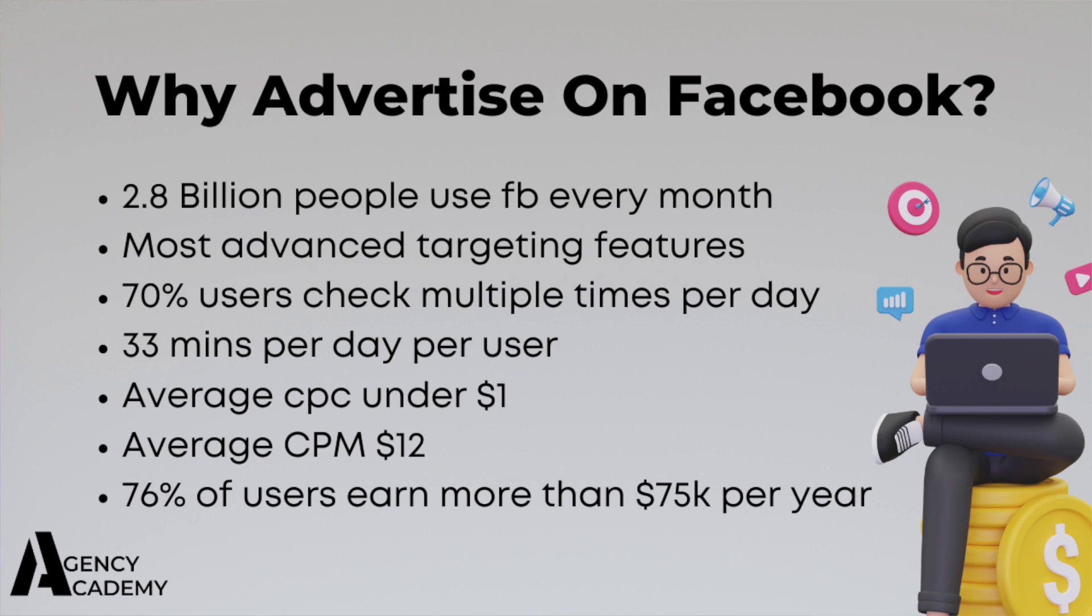70% of users check the platform multiple times a day. The average user spends 33 minutes on the platform. The average cost per click is below a dollar, and the average CPM is around $12. Facebook ad revenue accounted for $20 billion in one quarter of 2020, which shows us that marketers are still spending a lot of money on the platform. And 76% of Facebook users earn more than $75,000 per year. So people on the platform have money and are willing to spend it, and we have the ability to be in front of them.